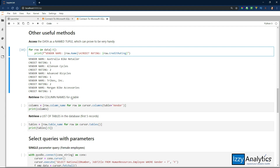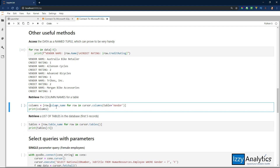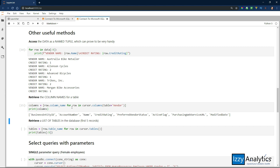Next, we're going to retrieve column names. There's a lot of different information you can get about the table and about the database itself. I'm going to retrieve the column names for a table and store them in a list called columns using a list comprehension — if you don't know what that is, I'll put a link below in the Python documentation. Essentially, for each row in cursor.columns, give me the column name from that row, and I'm specifying the table as vendor. Those are the columns in the vendor table.